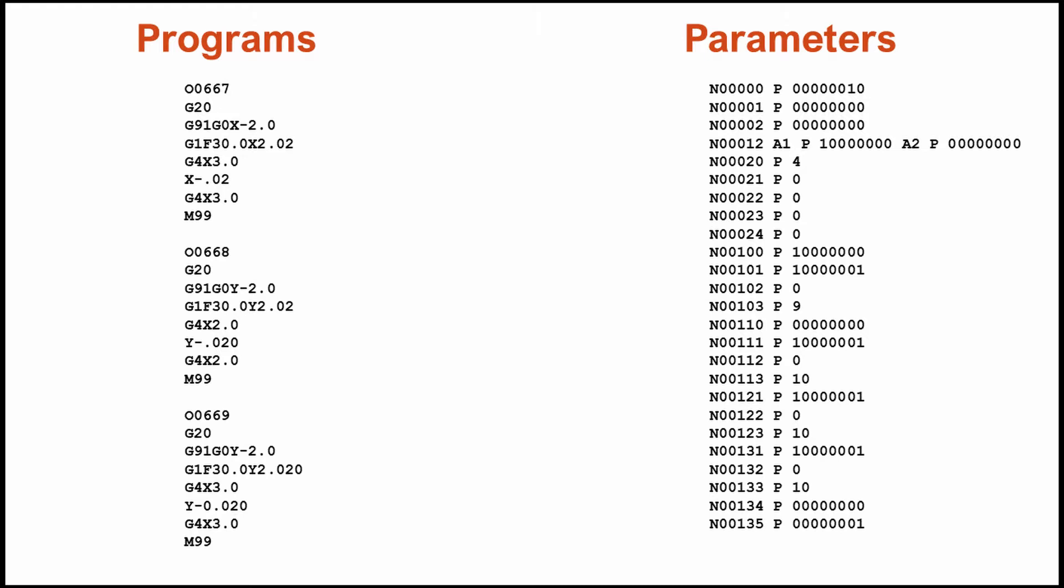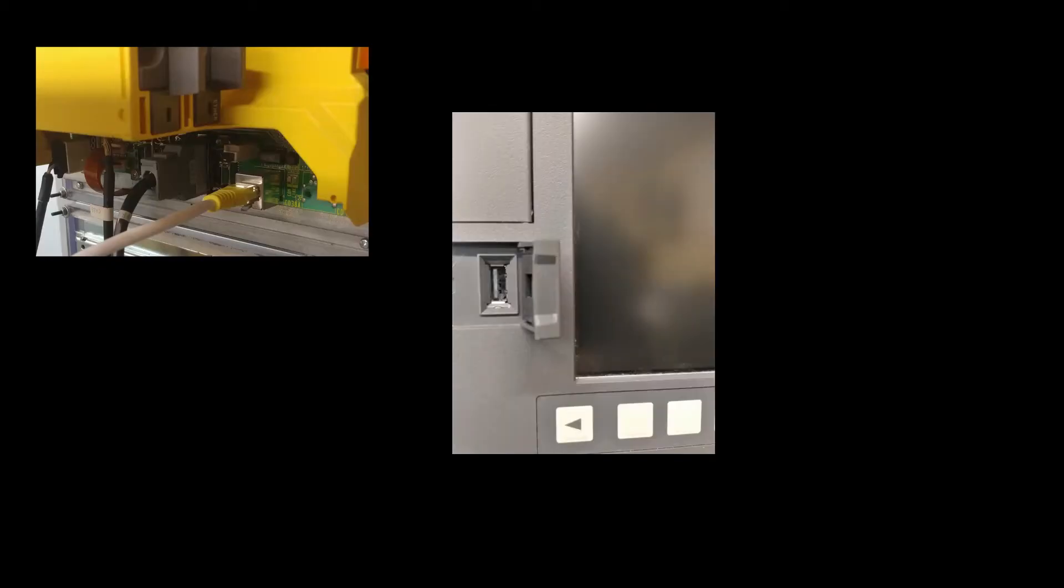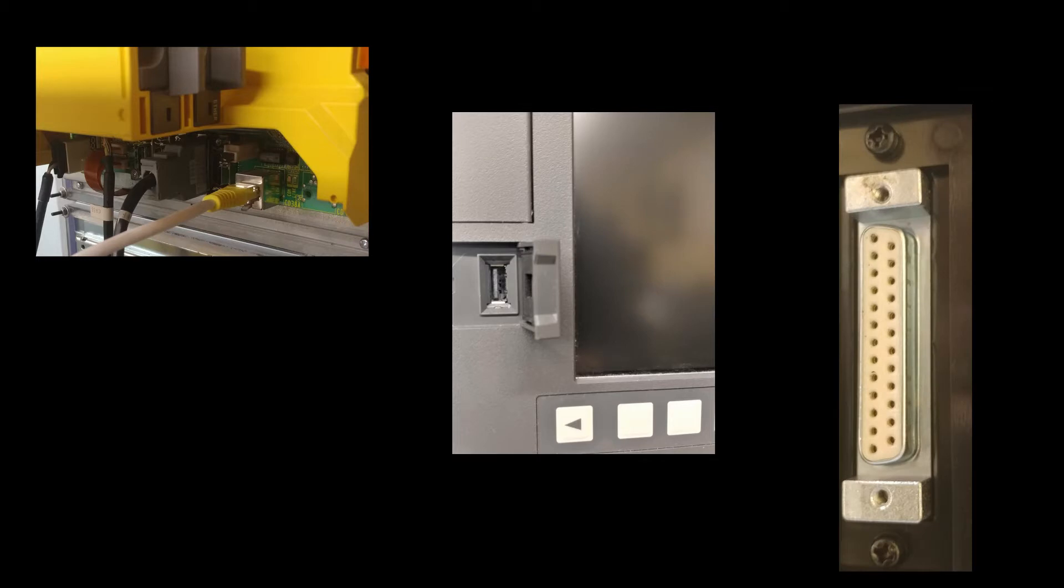FANUC is always backwards compatible. This means that not only will they support the newest forms of communications like Ethernet and USB, but they still offer RS-232.